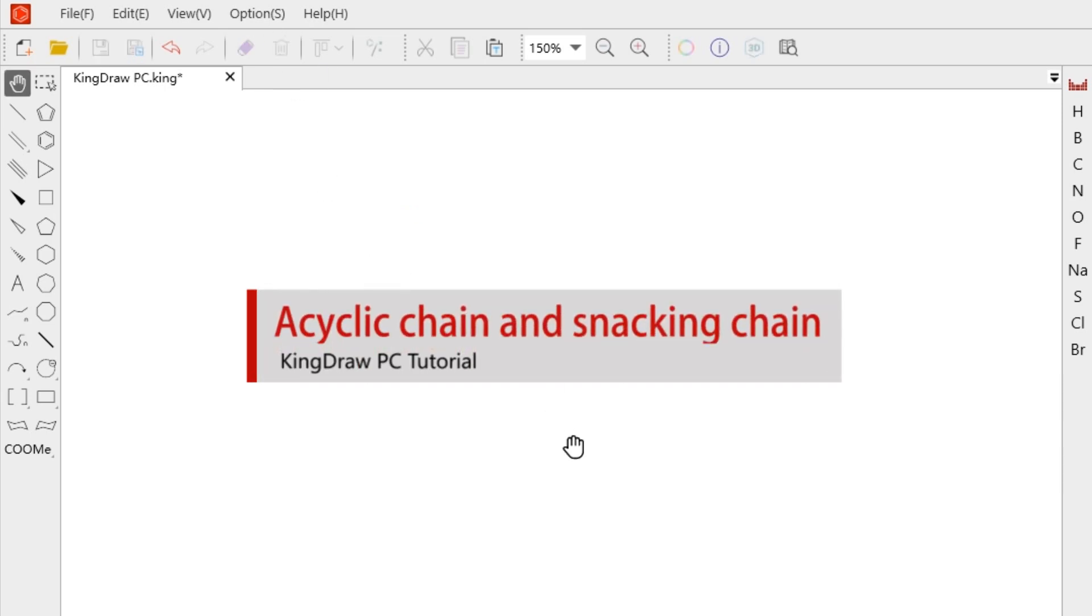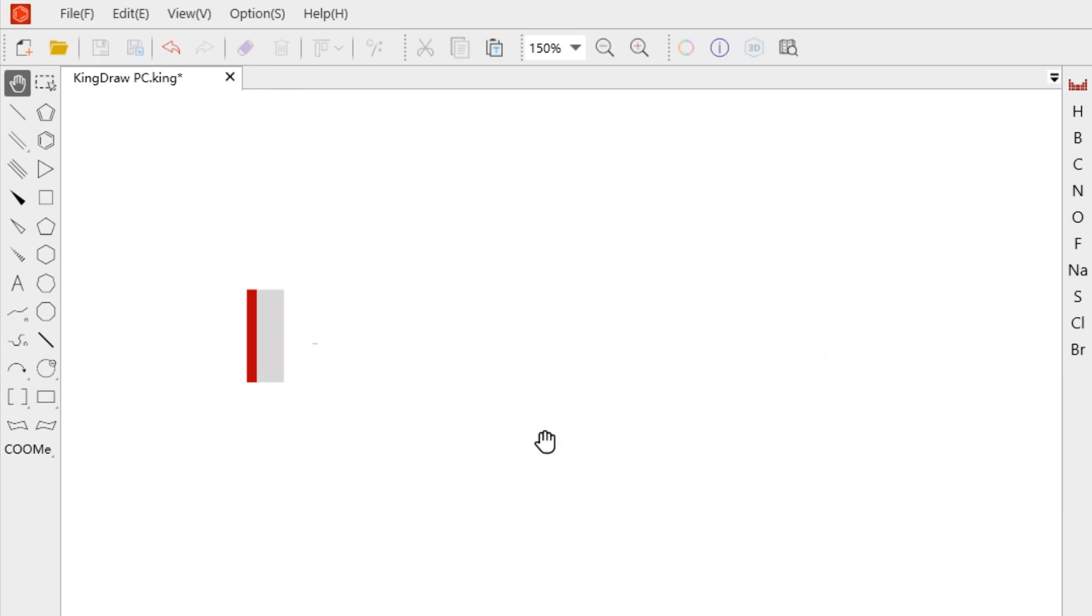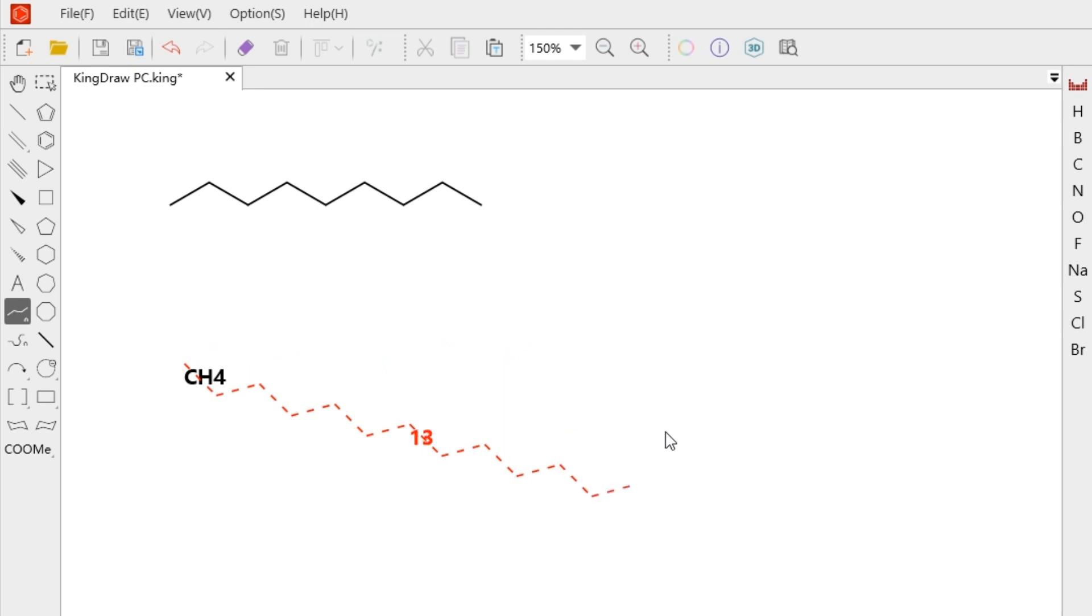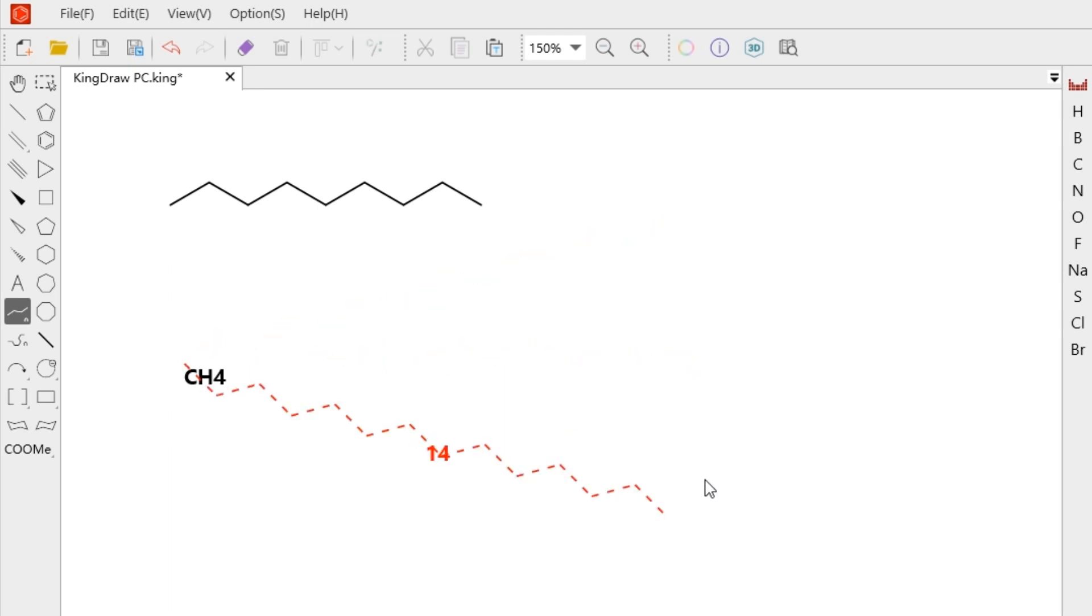Let's take a look at acyclic chain and snaking chain. The acyclic chain can be used to draw multiple single bonds continuously. The number displayed on the chain represents the number of carbons. Select an acyclic chain and click on the canvas to form a linear chain. By dragging, you can change the length, angle, and display style.